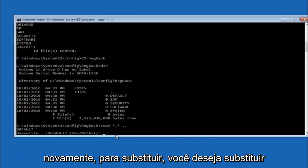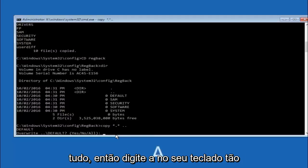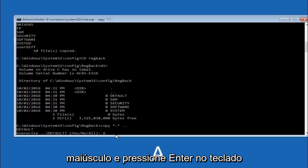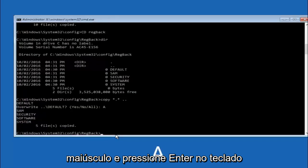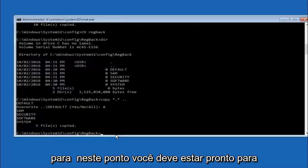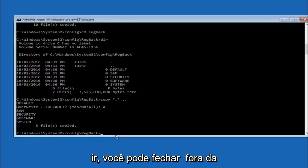So for overwrite you want to overwrite all. So type A on your keyboard, capital A, and then hit enter on your keyboard.